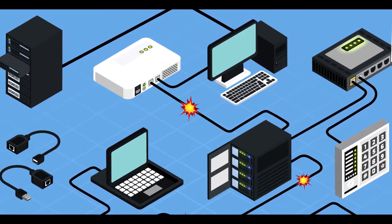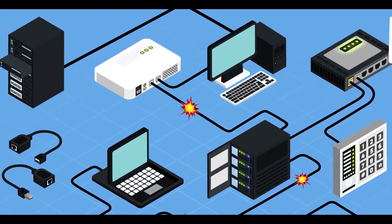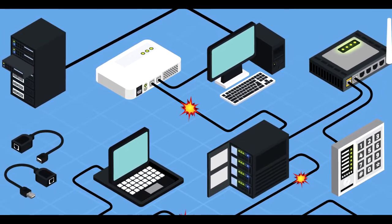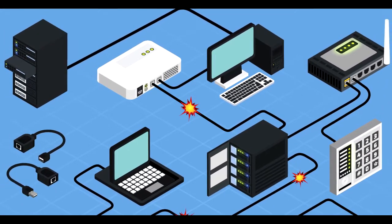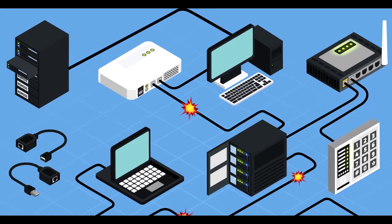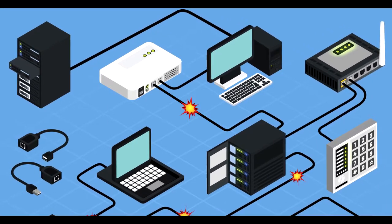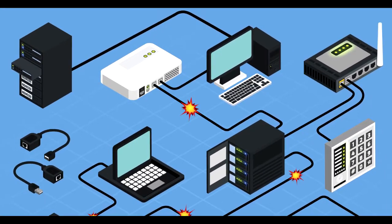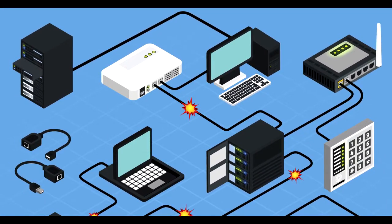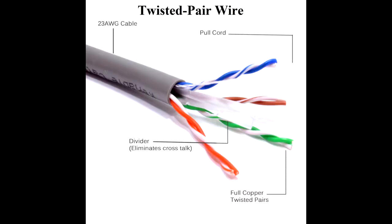Hi friends. If I talk about wired technologies and networking, there are three types of technologies available. First, twisted pair wire.